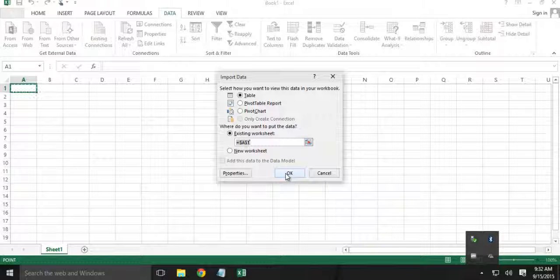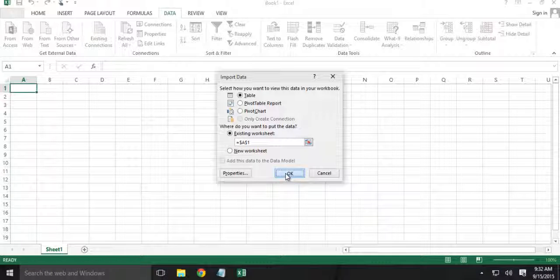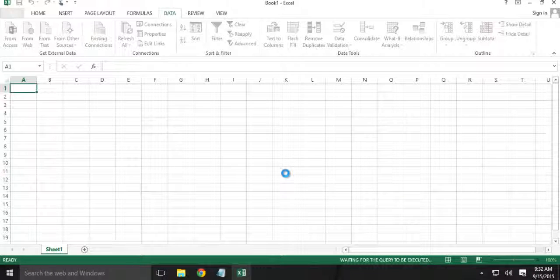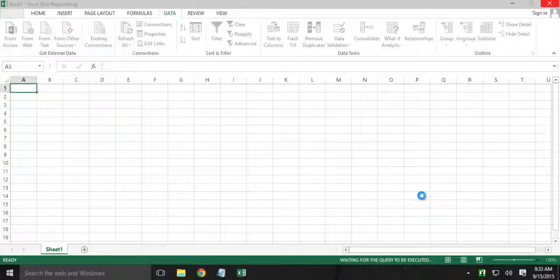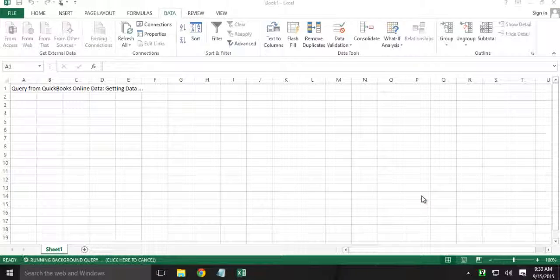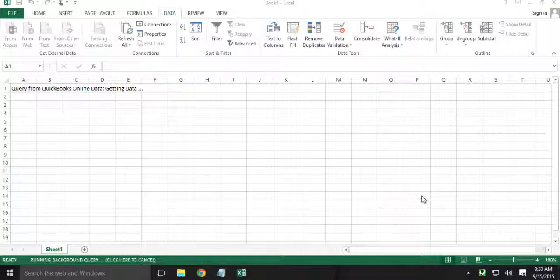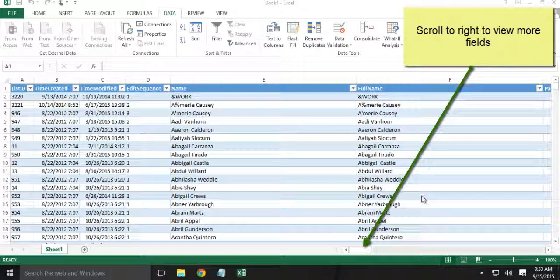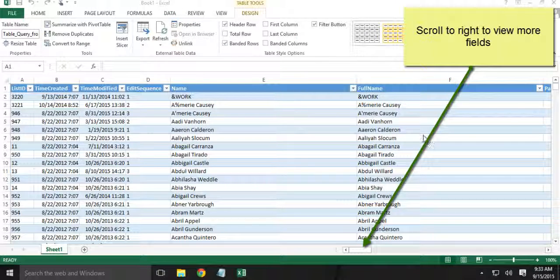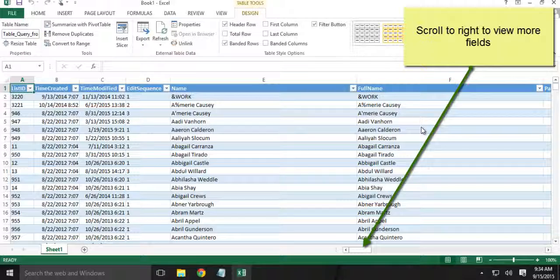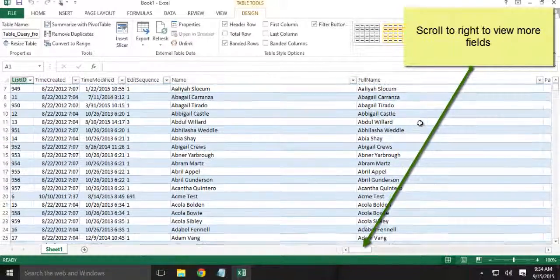Alright, so let's bring the data. Alright, so we have the customer records.